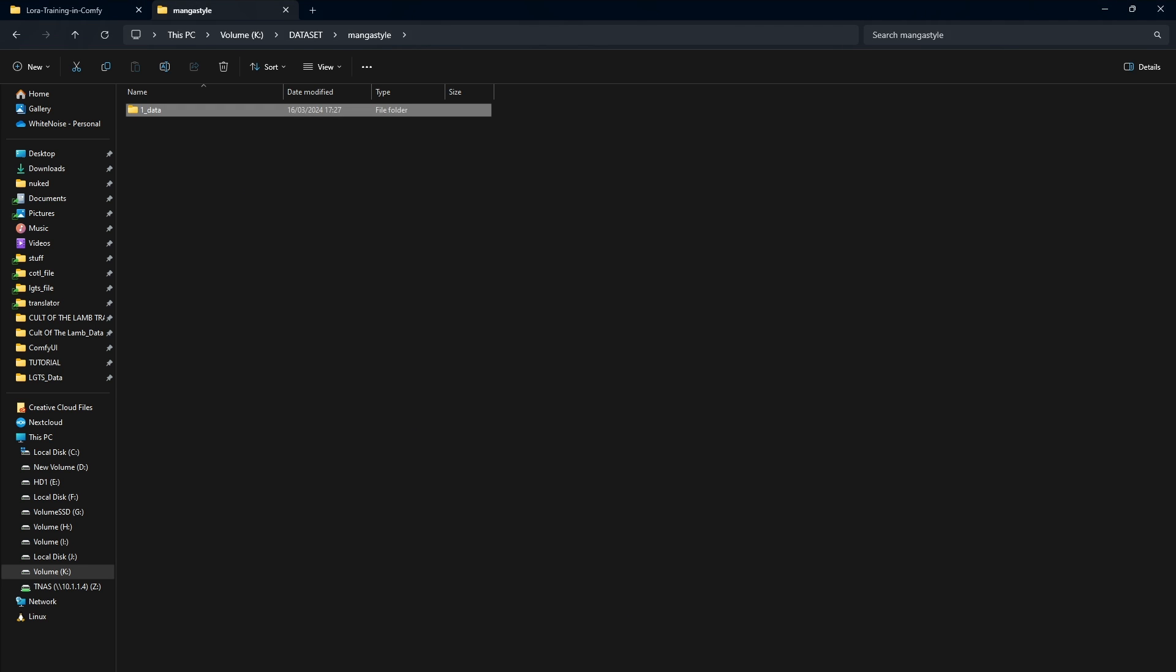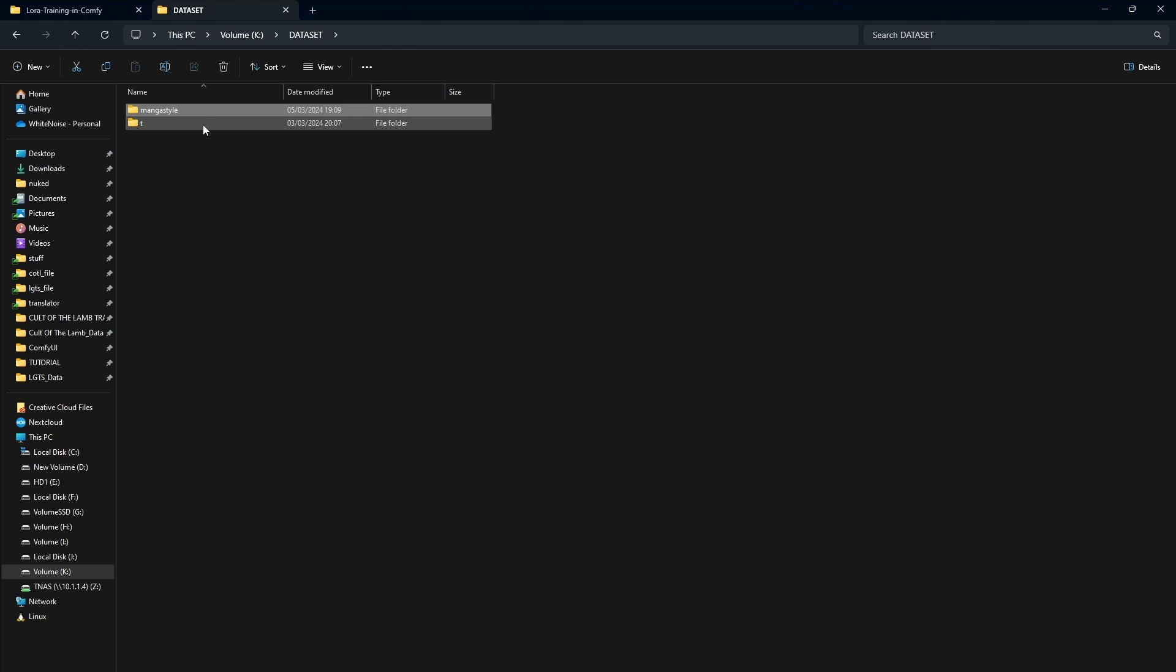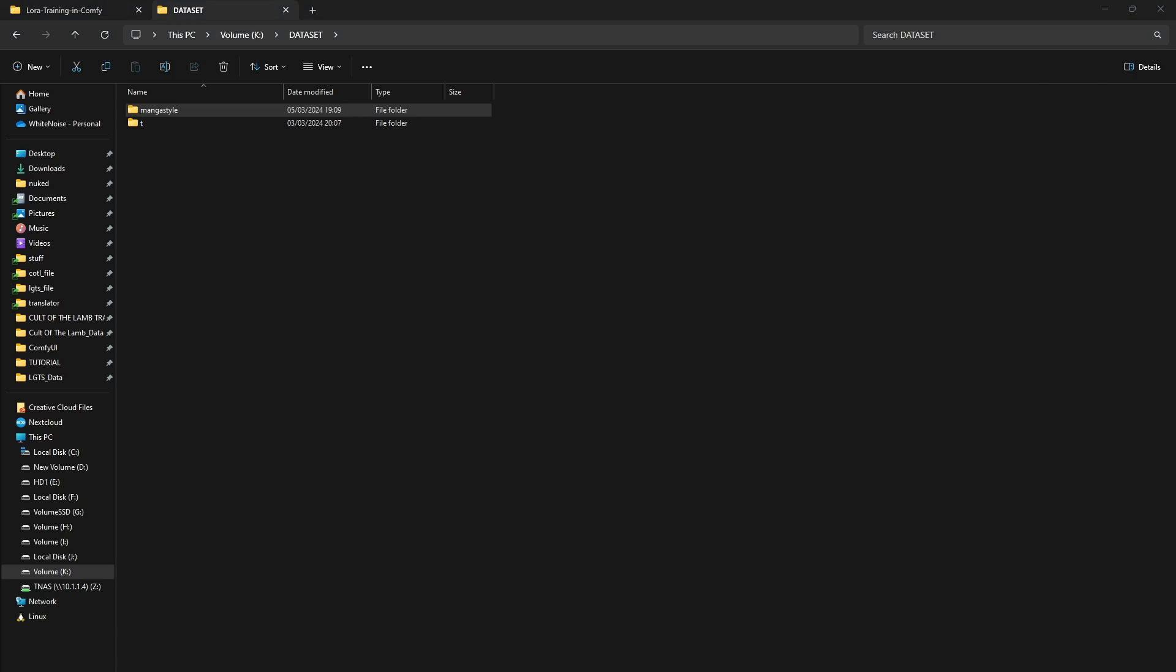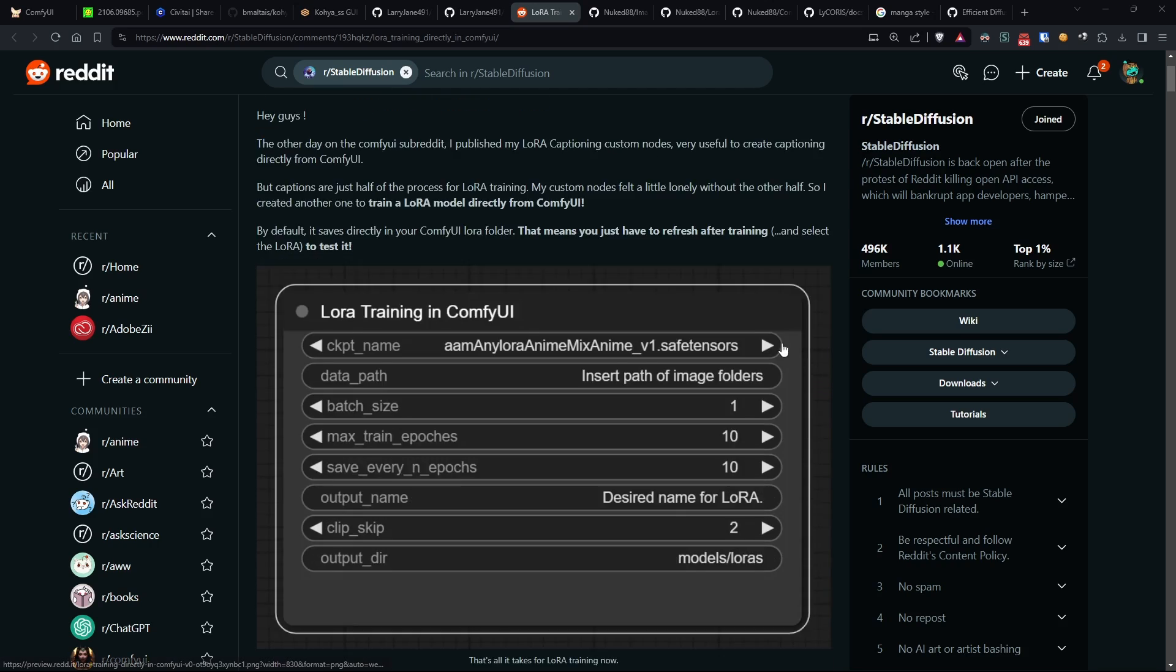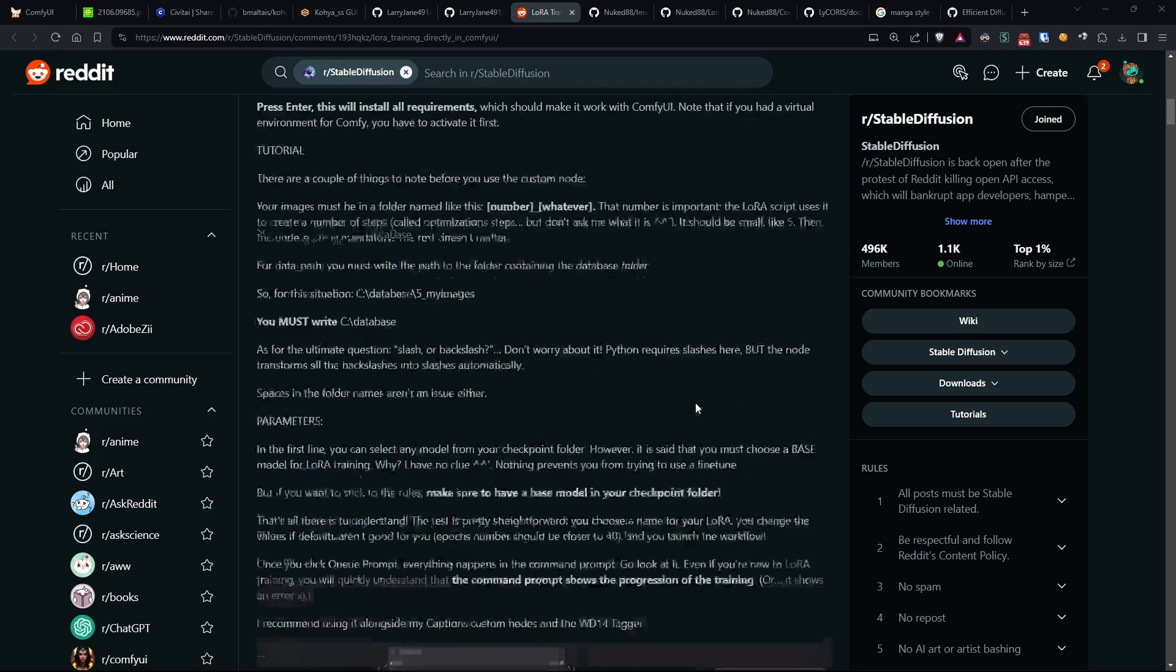Well, before we start our workflow, we need to create a dataset. In our example, it will consist of a series of manga style images. Now creating the dataset is one of the most important parts and should be done carefully, keeping in mind that the images must clearly convey to the model what it should imitate.